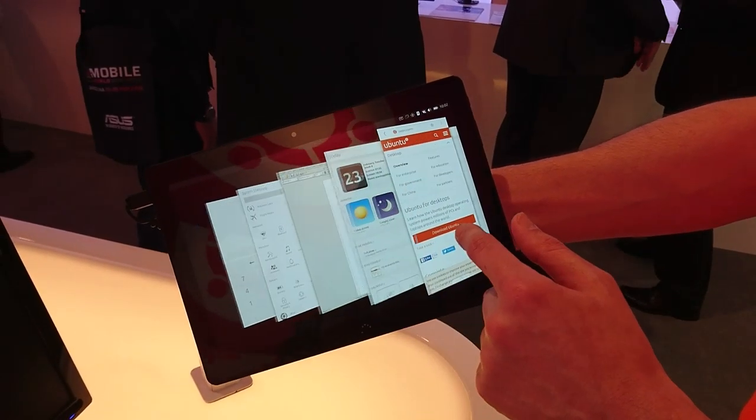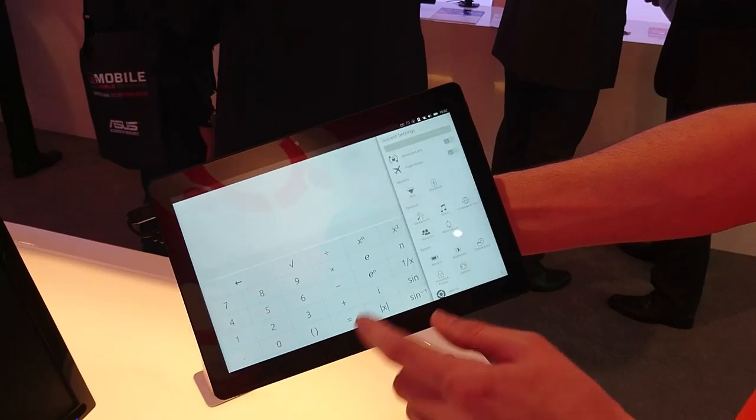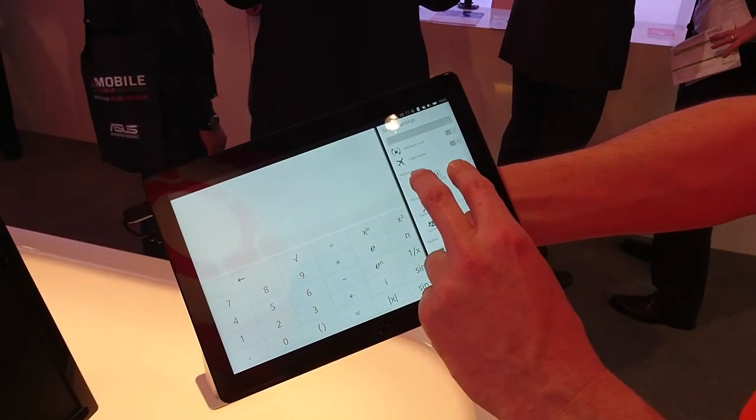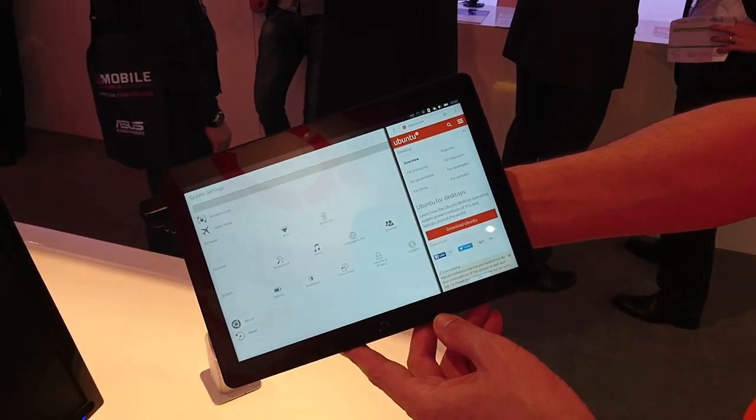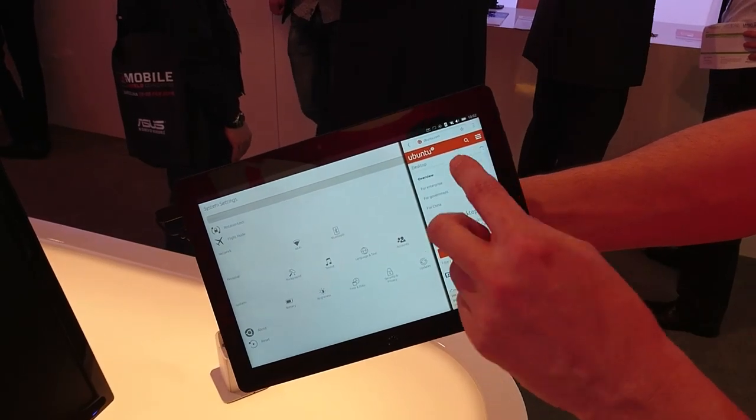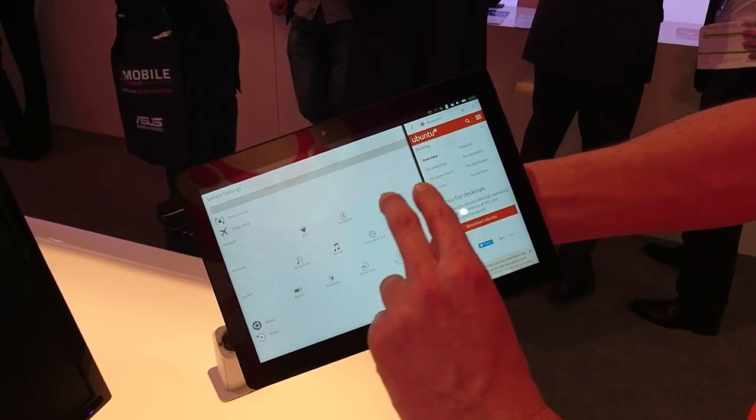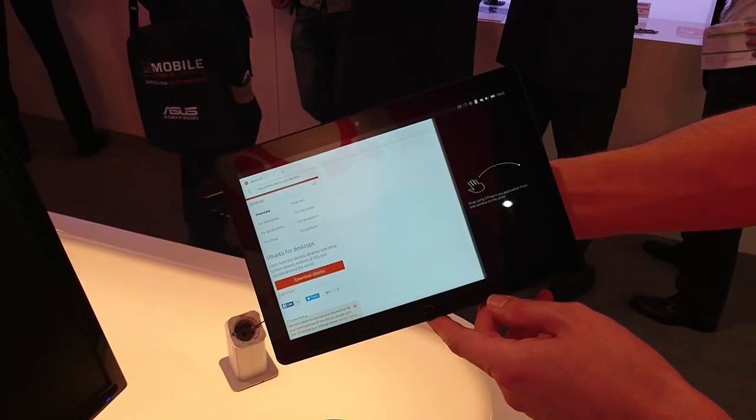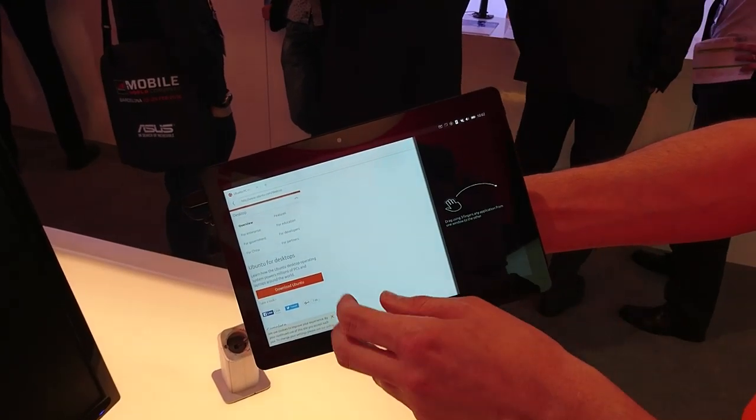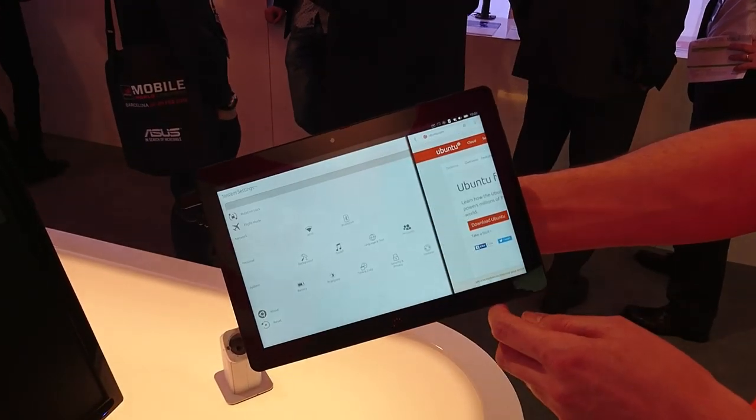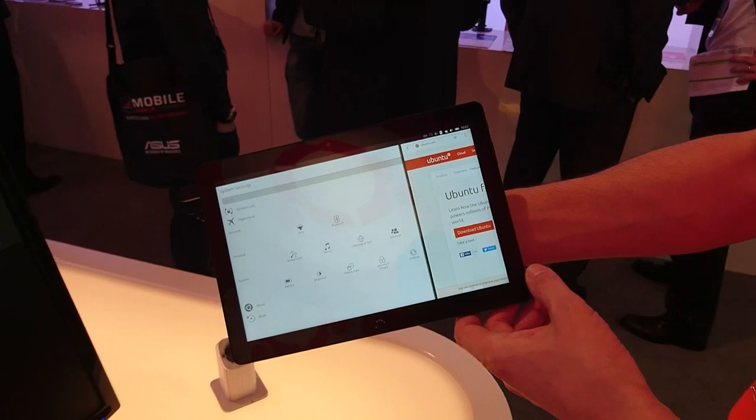You can do that with any application. I can pick up system settings here, take that out of the side stage and drop it, and it will become a full screen app. We've got the browser over here and I can pick them up and put them back again. You can see the content reflows for that side.